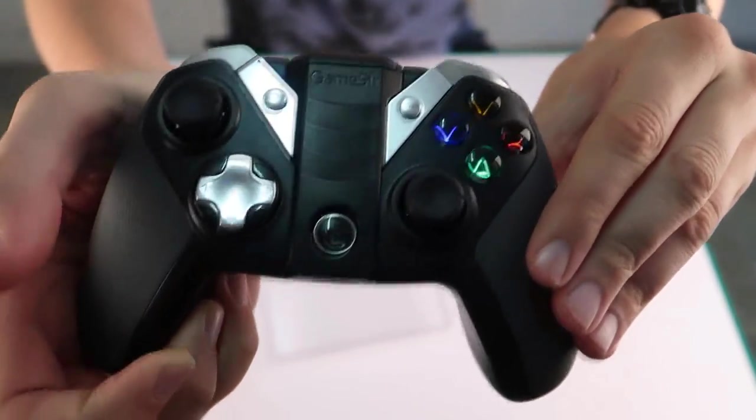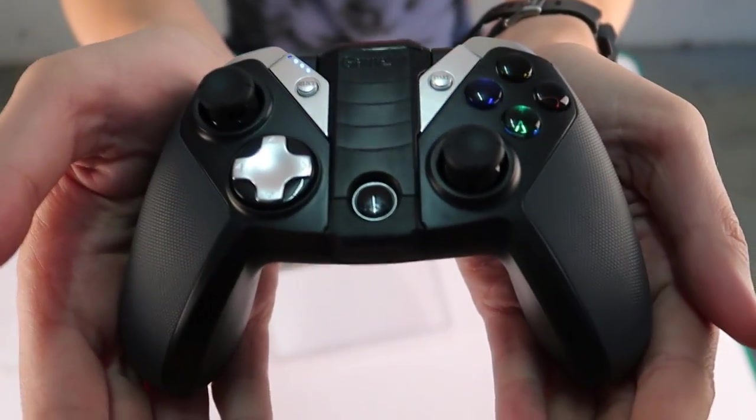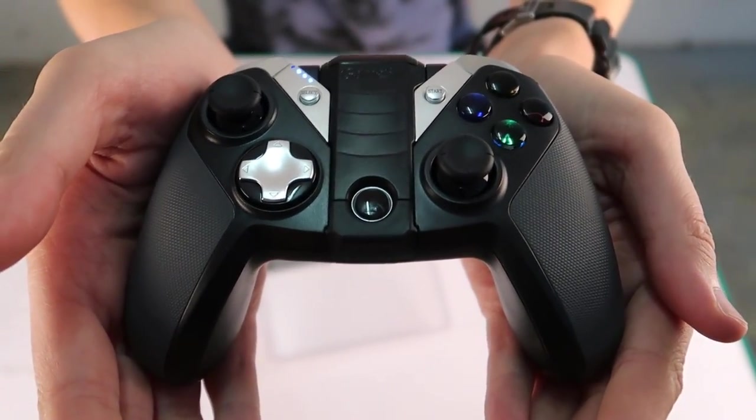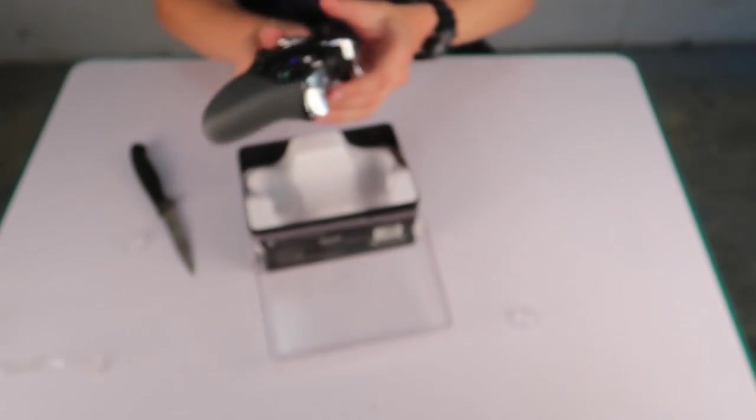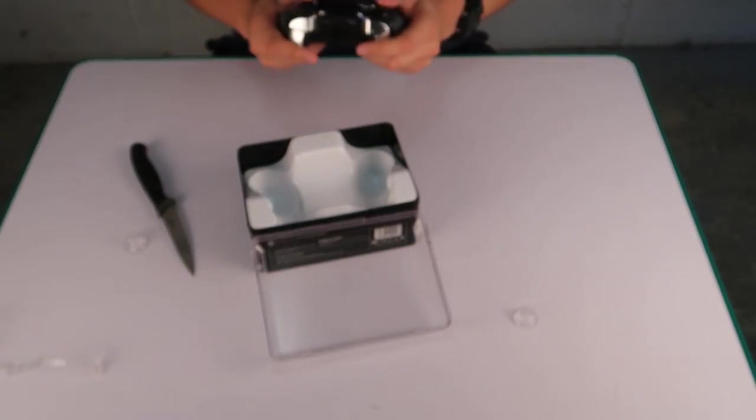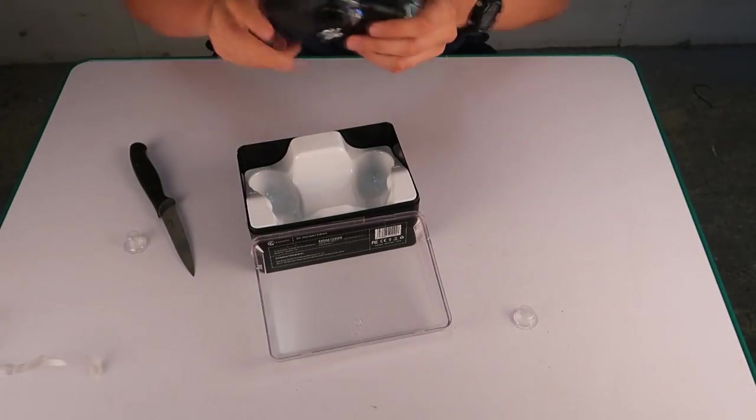On the front there are two thumbsticks, a set of directional arrows, a center button that looks to be a home button. On the left there is a select button and on the right a start button.